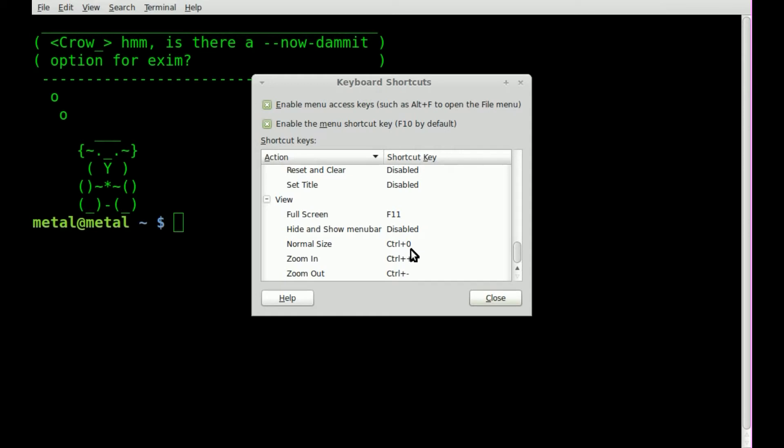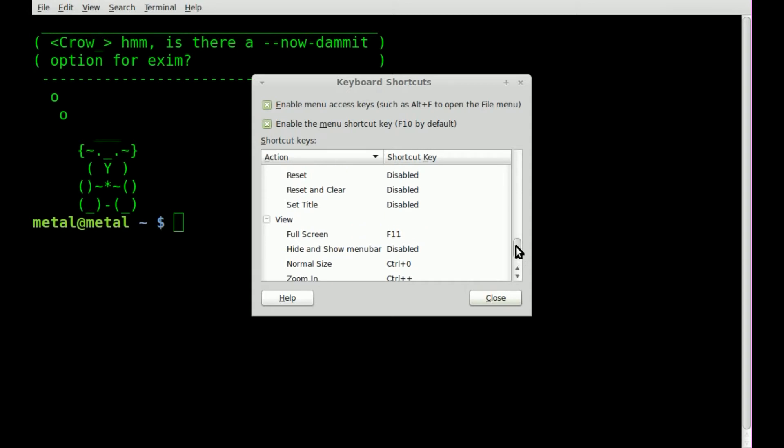Which is Control-0 to set it back to the default size. Most web browsers, at least Firefox and I'm pretty sure Chrome, are the same way. You can hit Control-Plus, Control-Minus, and Control-0 to resize the contents of web pages.